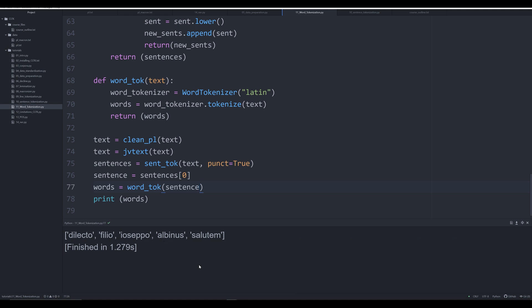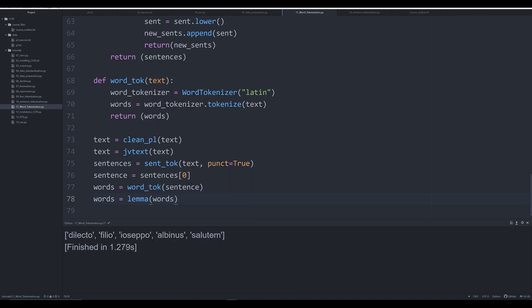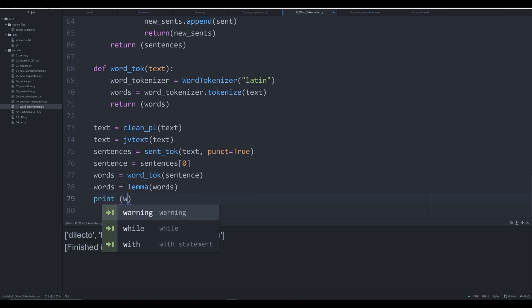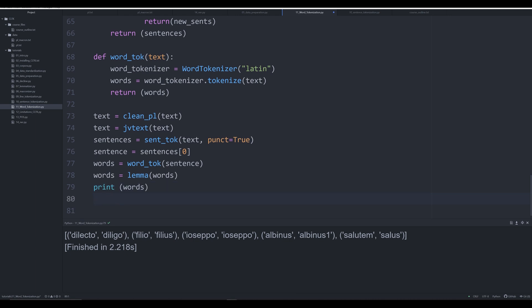Now we can start to work with this text. We can convert this entire text into proper lemmas. We say words is equal to lemma_words, passing that list into our lemma function, which outputs a list of lemmas. We print off words and it is a list of tuples. As you may remember from our lemma video — link in the description — we've got 'delecto' in this tuple and 'diligo' in this tuple: the original word at index zero and the lemma of that word at index one.